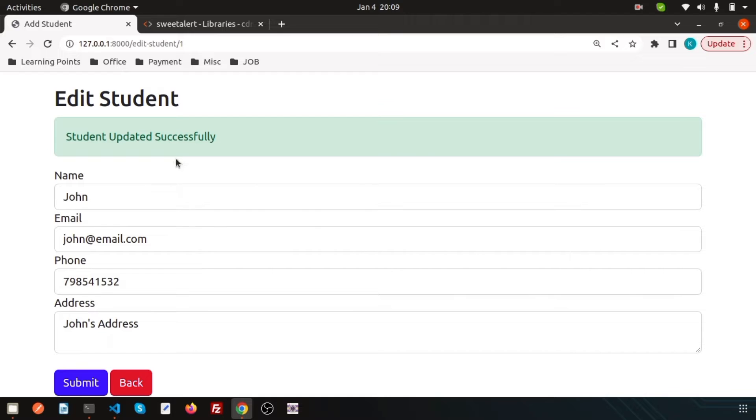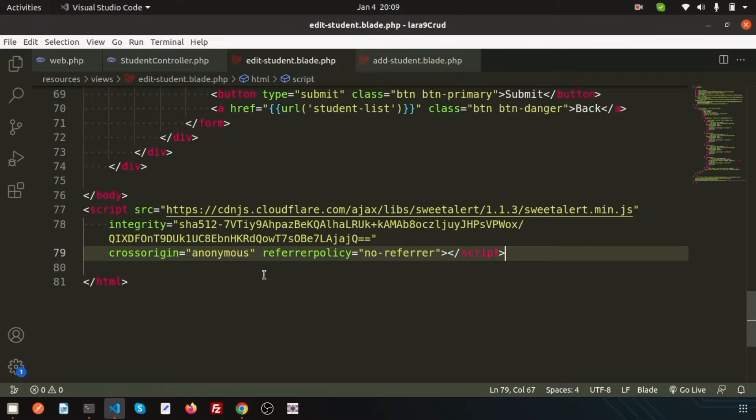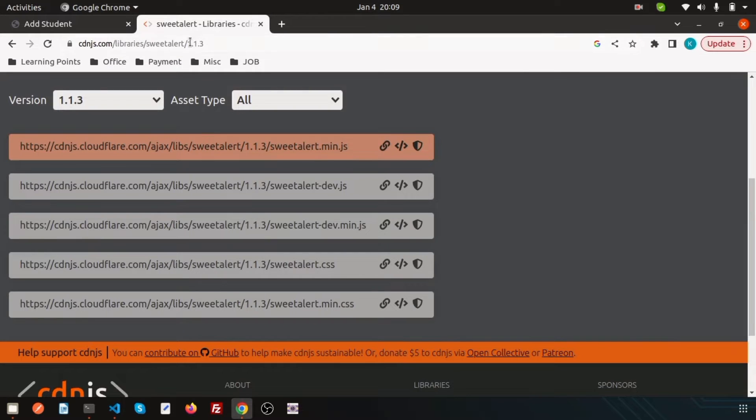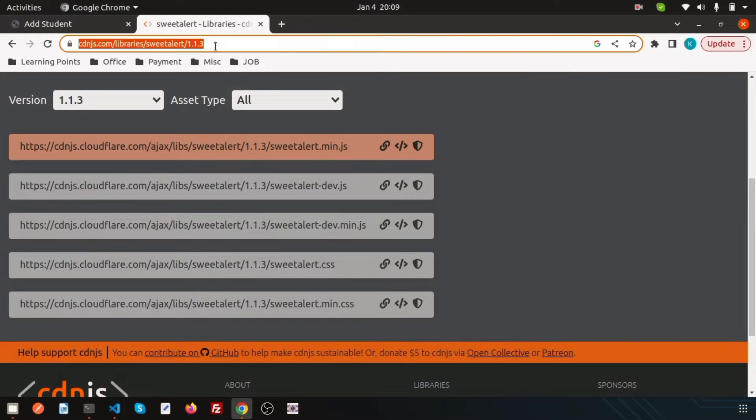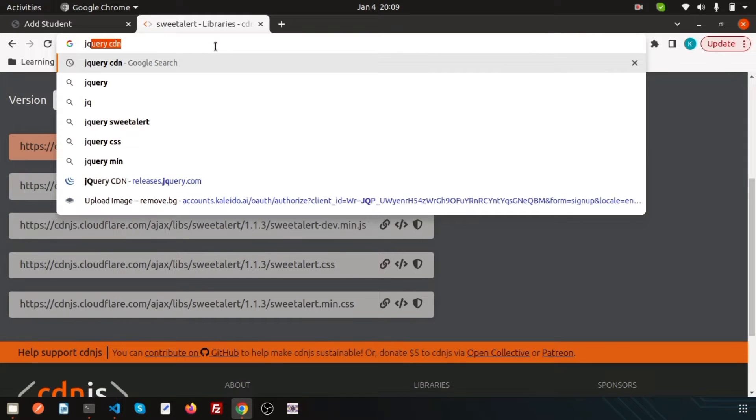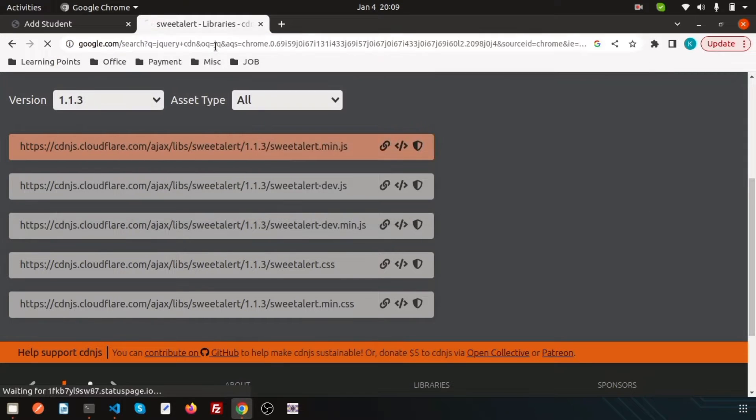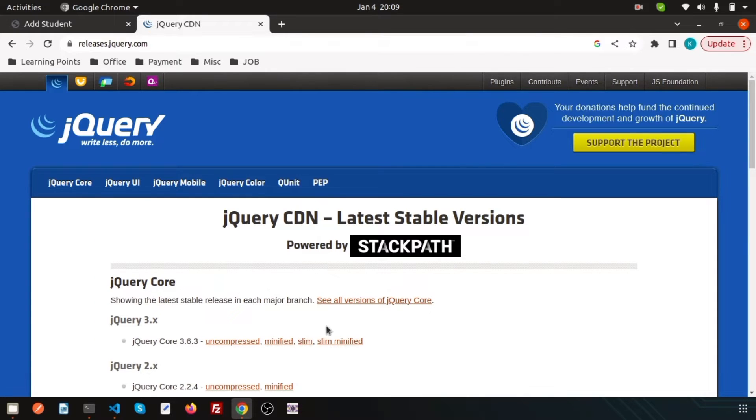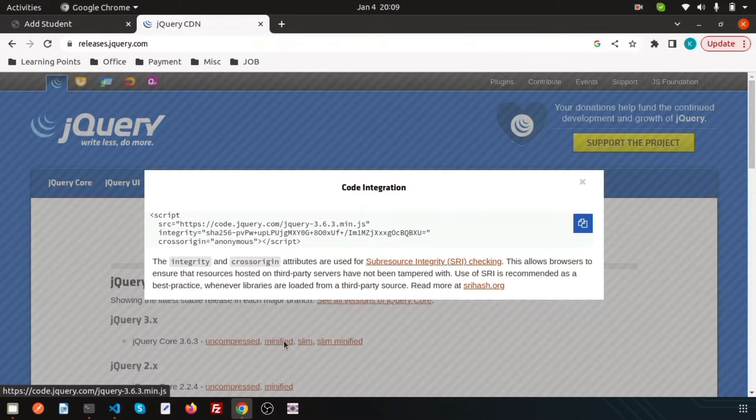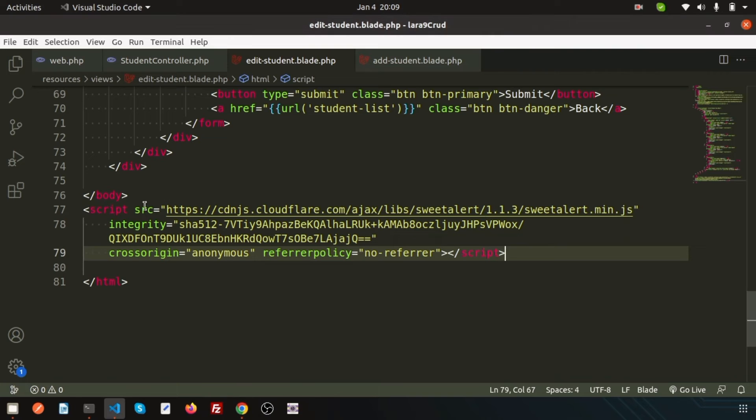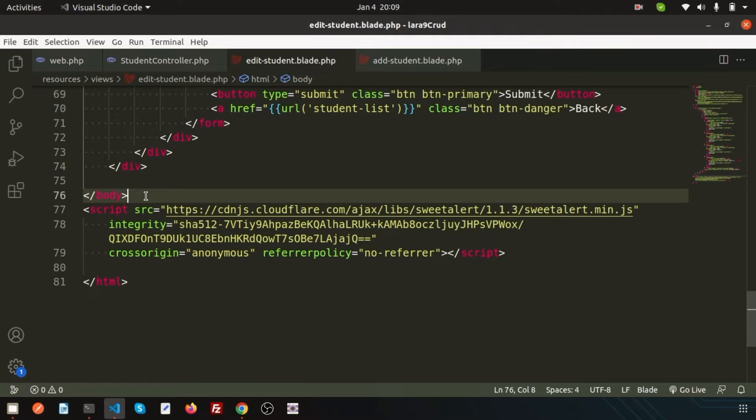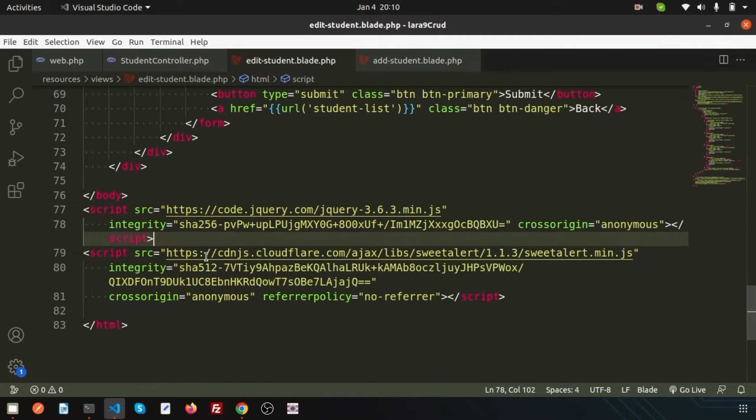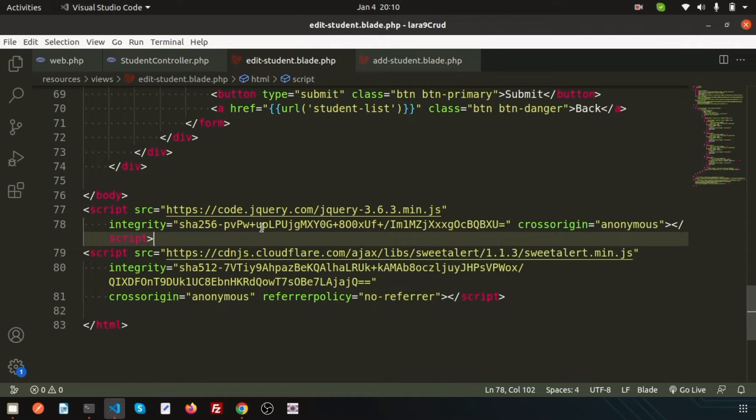Now I actually added this page when we displayed the CRUD application. I published that video, so you can check from my playlist. Now I am using the sweetalert.min.js, so I need to use the jQuery CDN to work with that. Just click on this and pick the minified version.